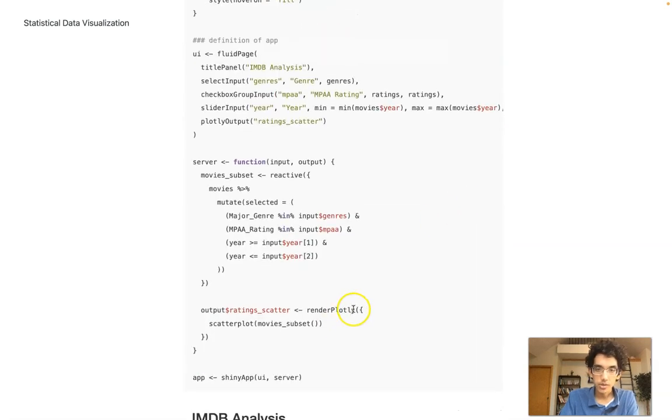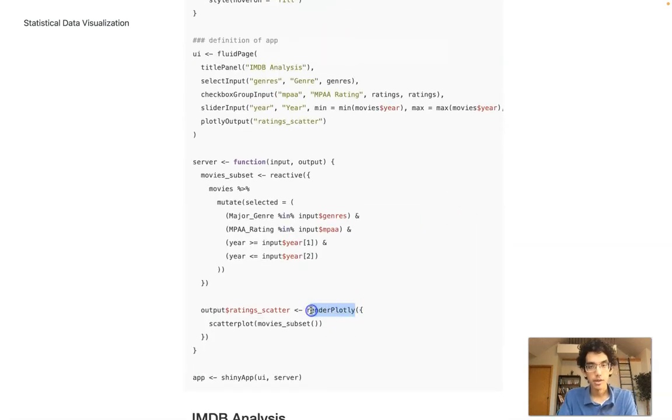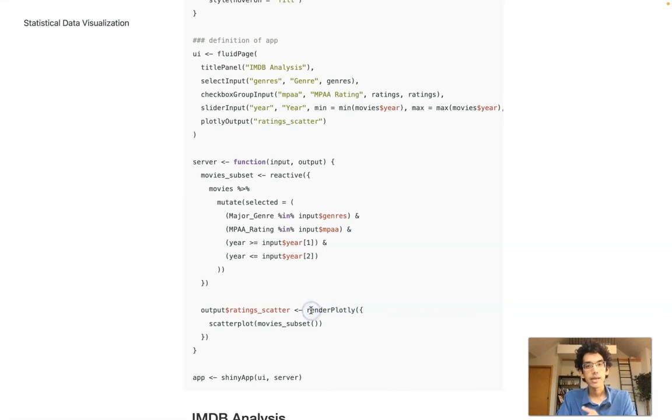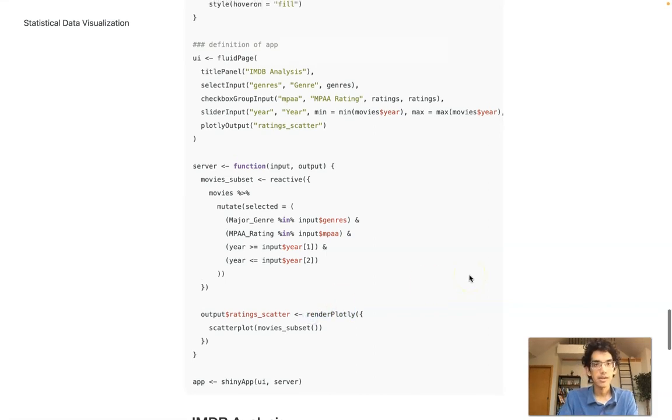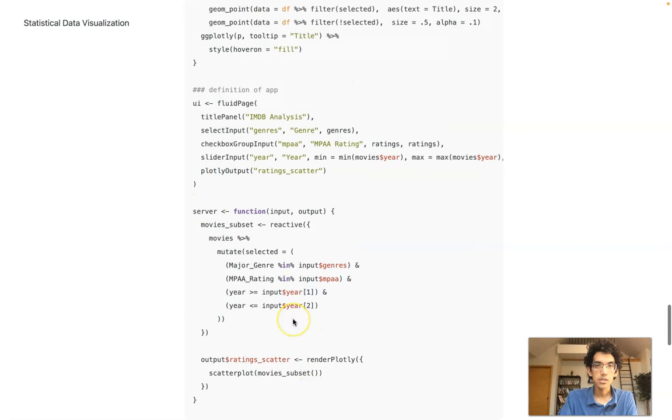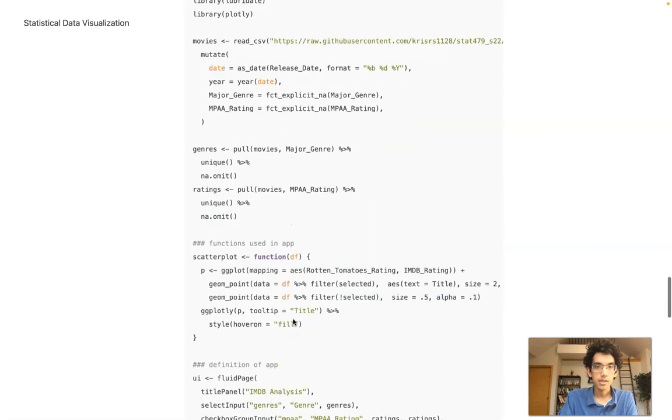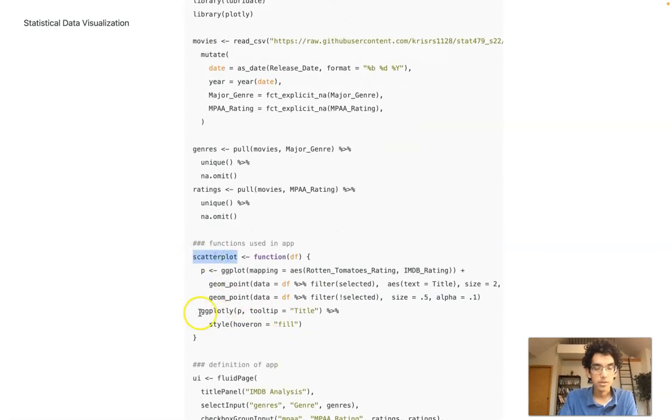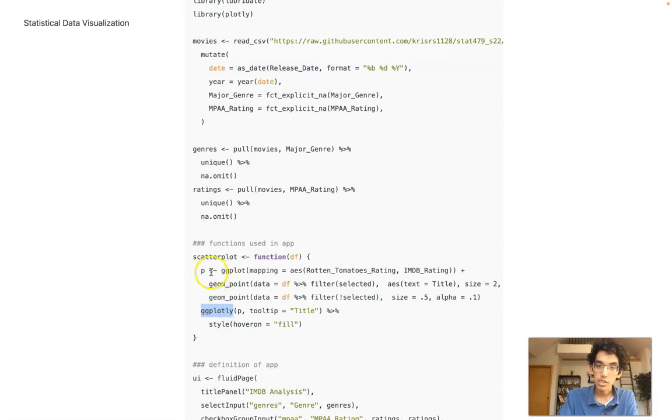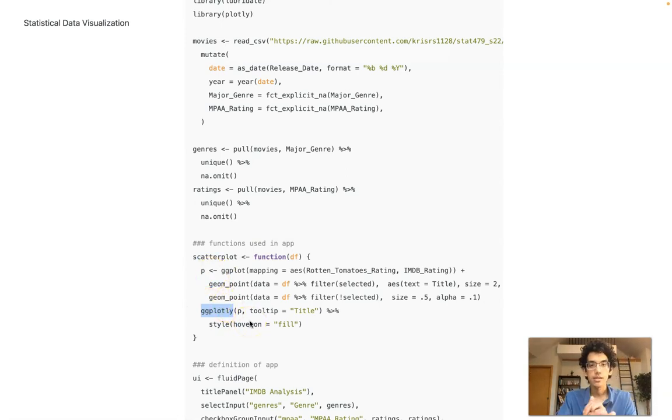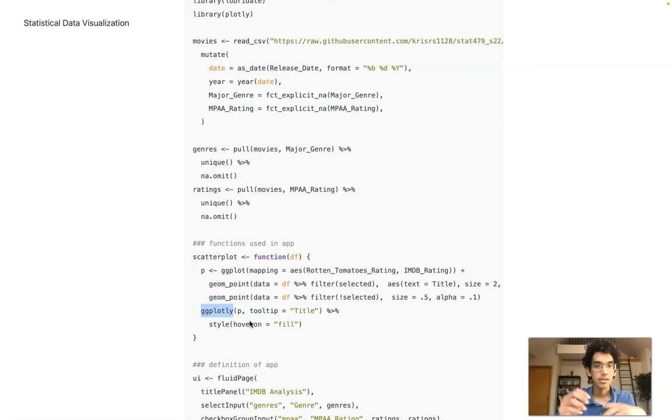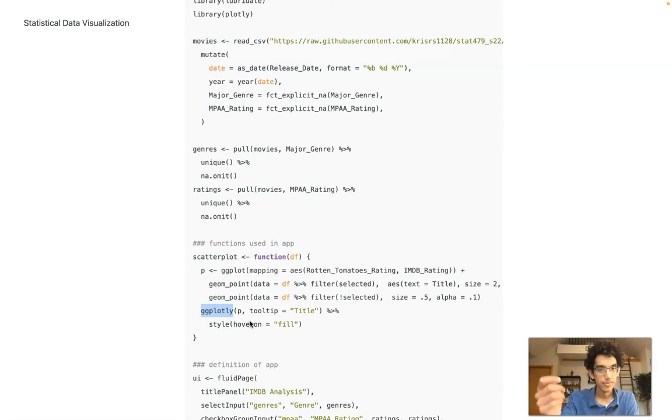We just change render plots to something called renderplotly. Plotly is a library for web-based graphics. Just do this change and then tell my scatterplot function to use ggplotly on top of my ggplot. Once I've done that, it's allowing me to hover over and get a tooltip giving the name of the movie.